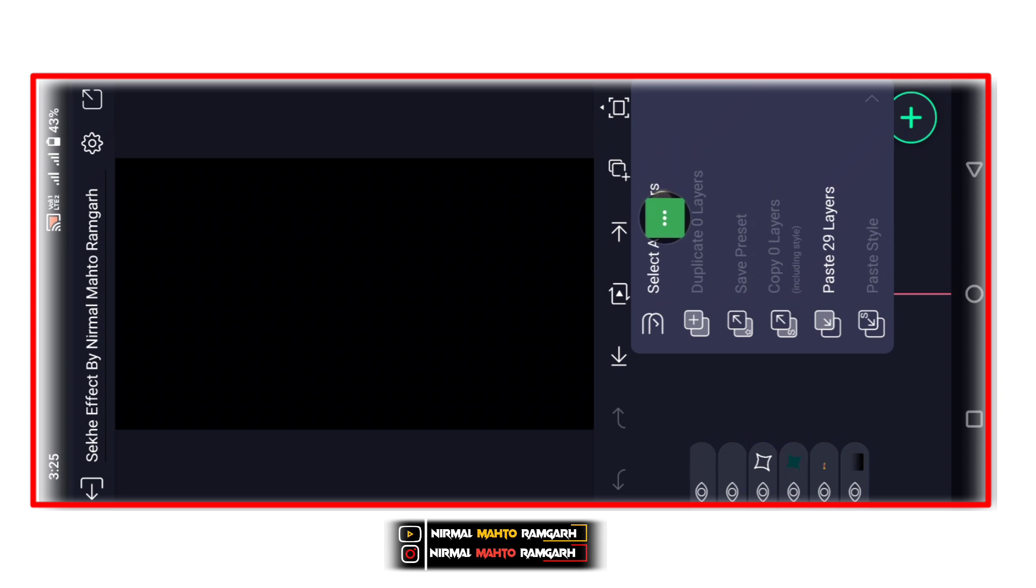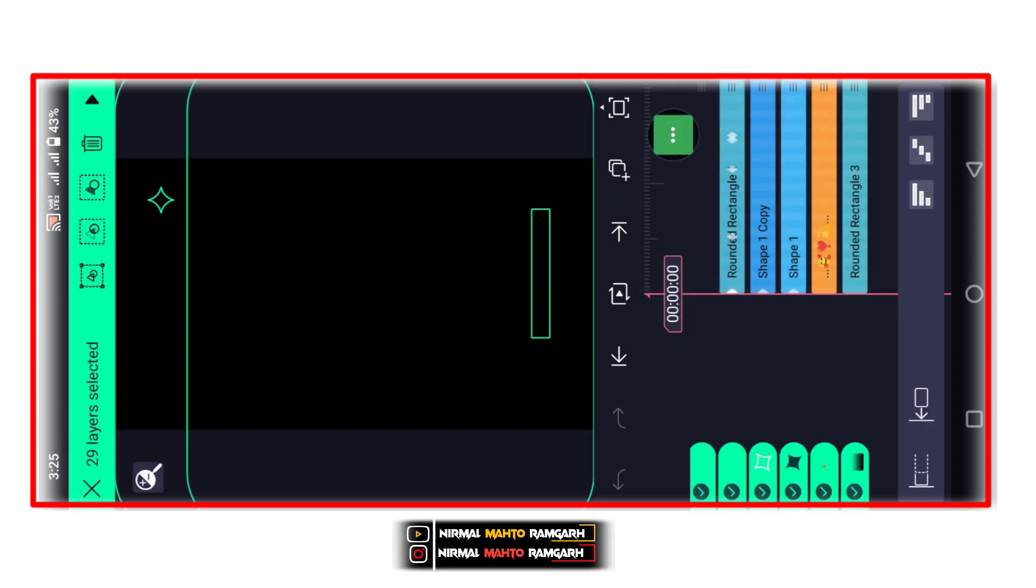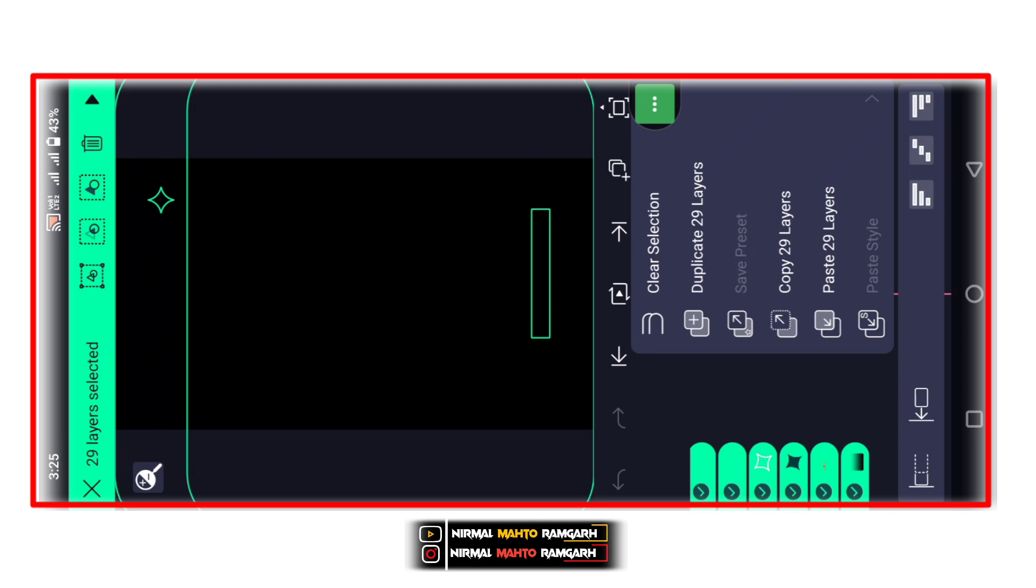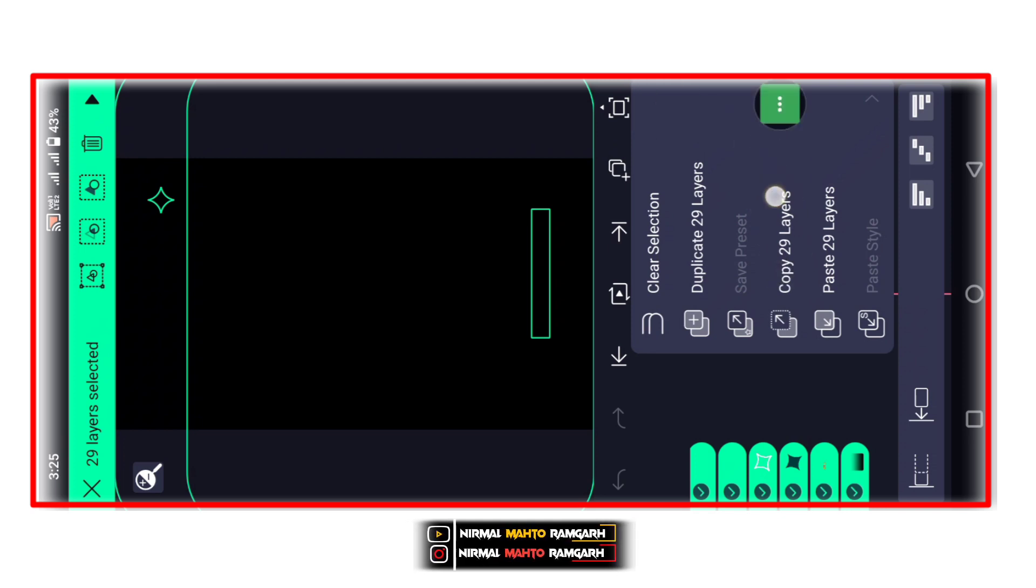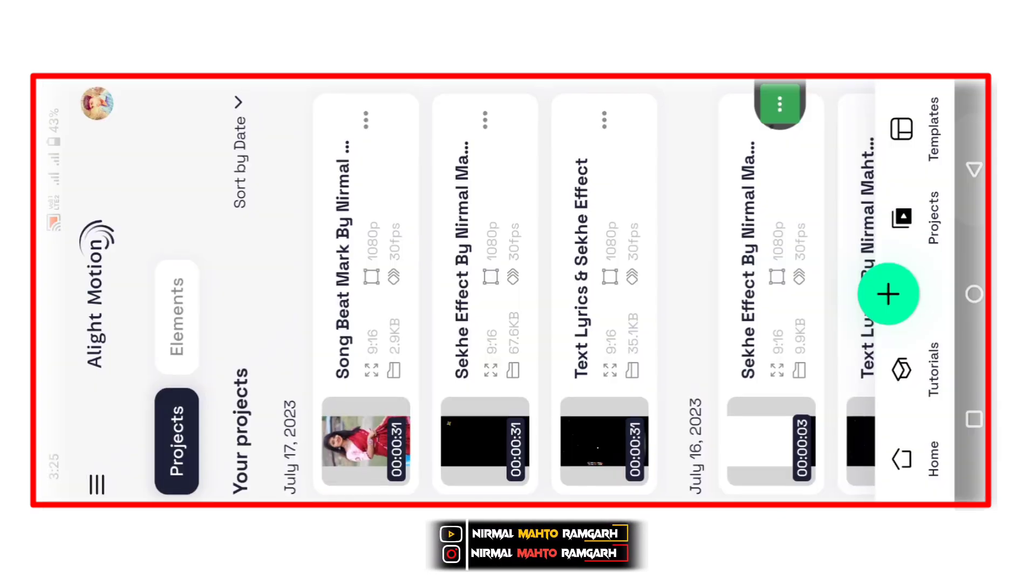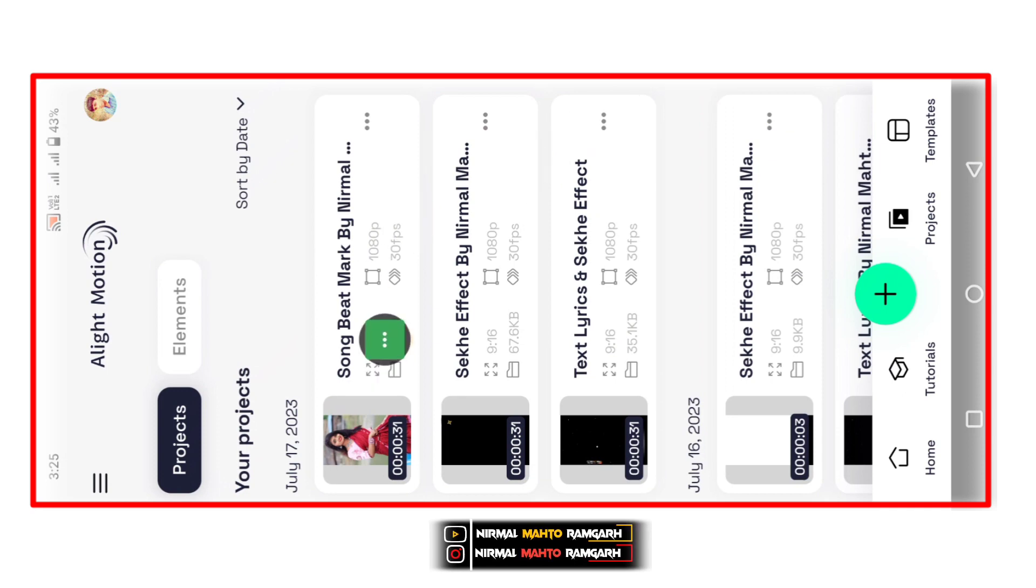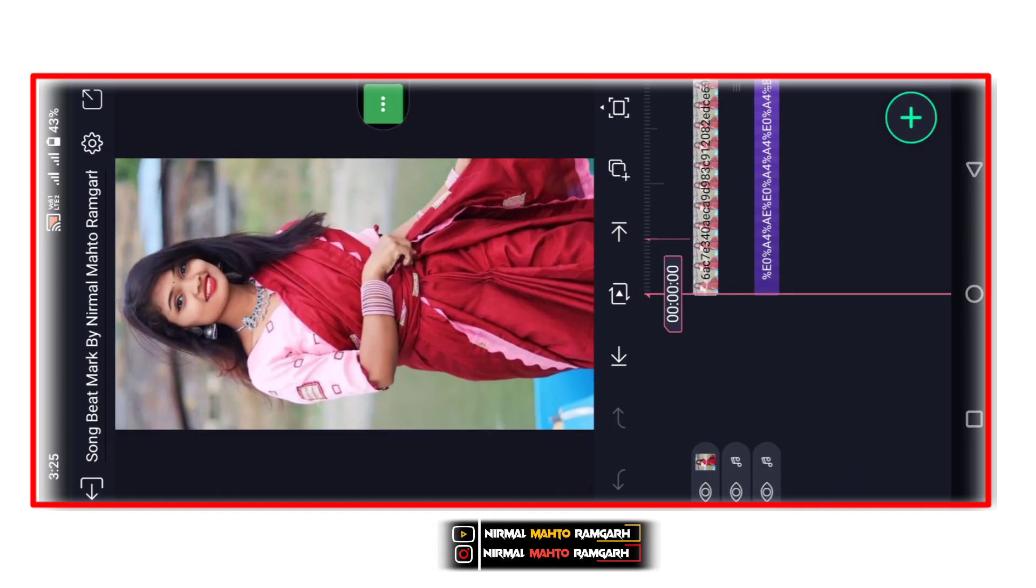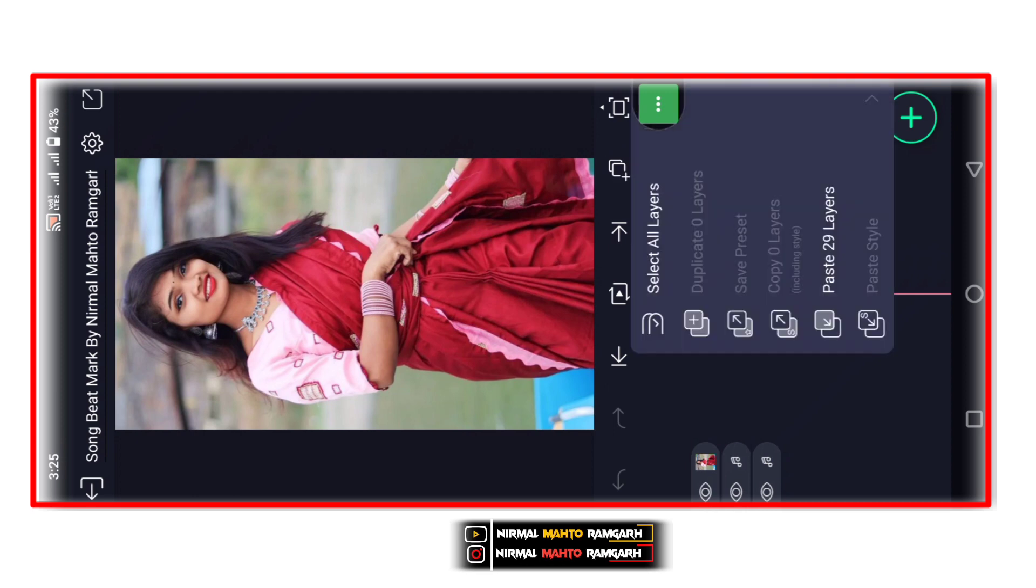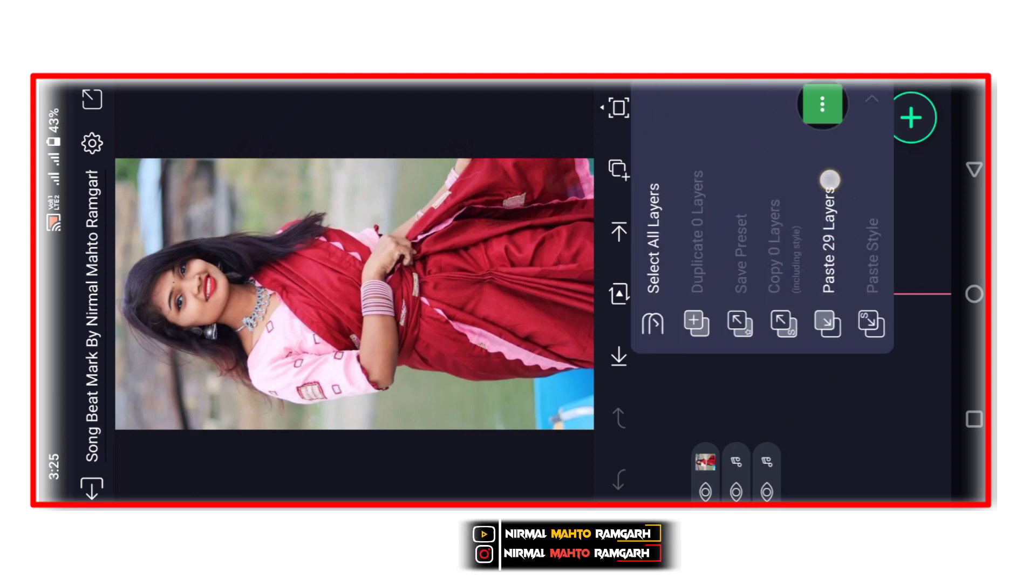Phir option pe click karna hai aur copy 29 slides pe click karna hai. Then click karna hai aur paste 29 slides pe click karna hai.